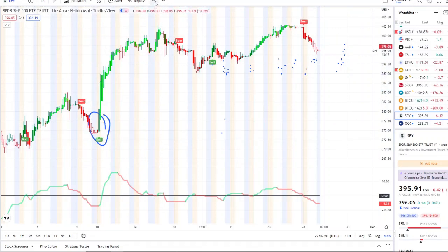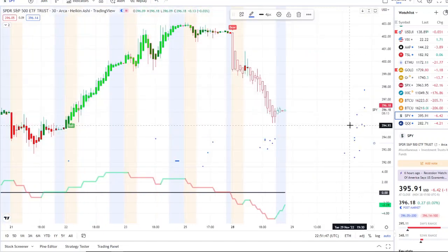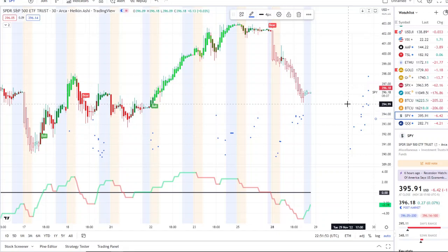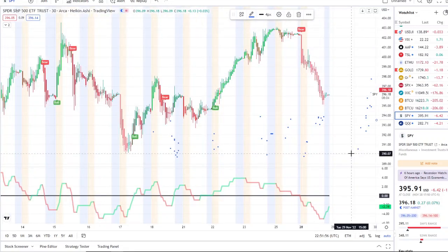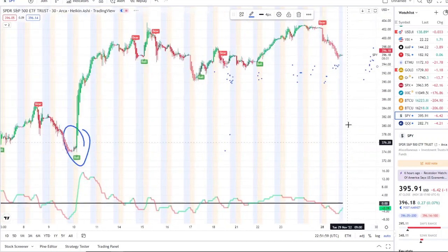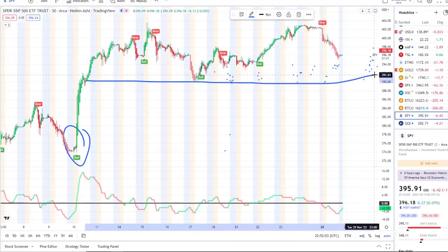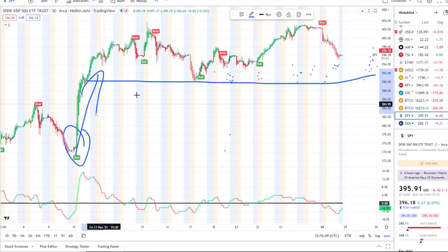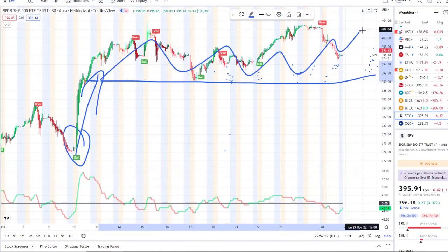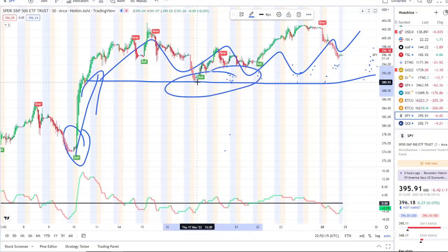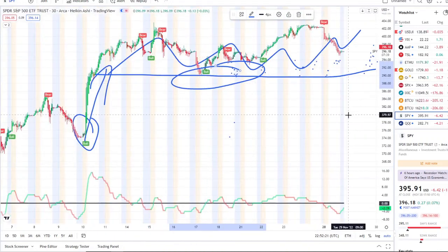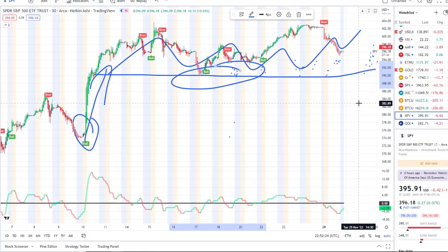Here are the key levels to watch going into tomorrow. On the downside: 395 is the first support to watch; below that is 392; if that gets broken through, all the way down at 390. If 390 gets broken through, that's a pivotal area in the history of the big bounce from November 9th-10th. It found support there back on the 17th — the last dip area. If we break through that, the next support will be down towards 382-385.